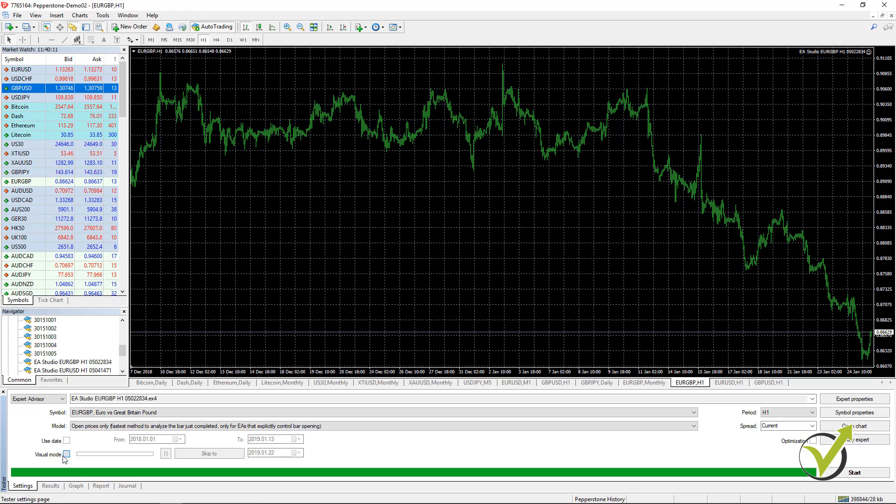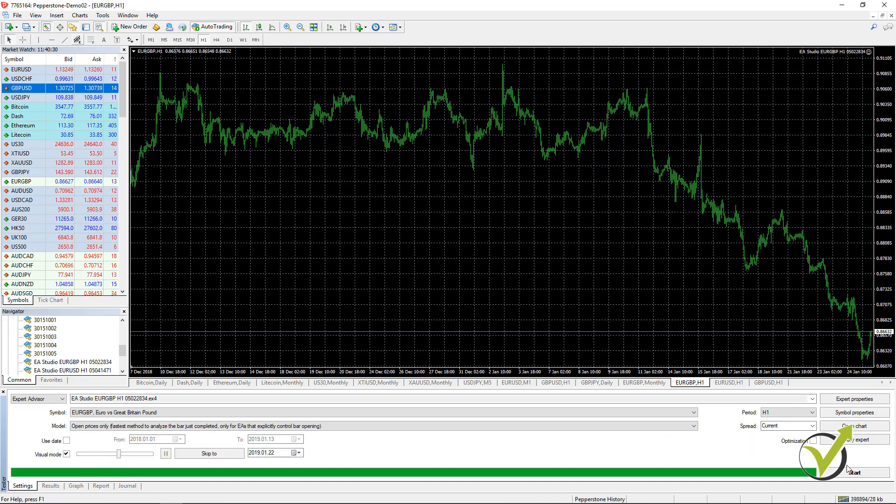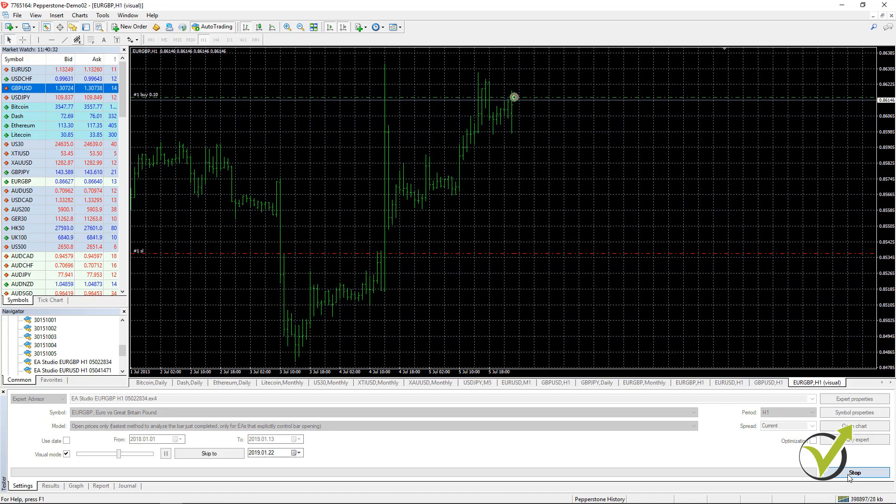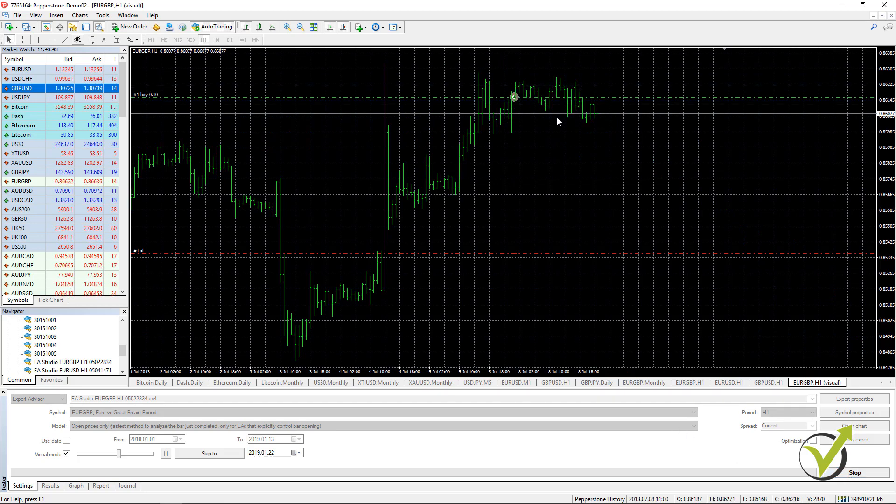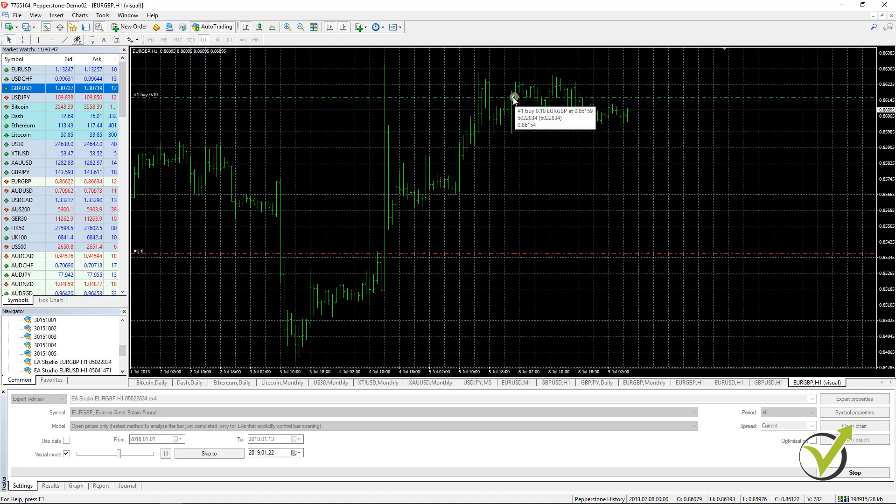Now I said that I will do a backtest with a visual mode so we can see the difference. Here we have a scale from which we can change the speed. Let's leave it to the middle and I will press start which means it will perform another backtest. As you can see it shows us the backtest very slowly where the trade was opened.